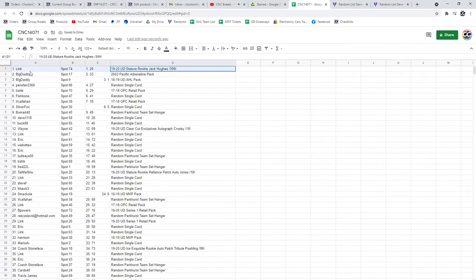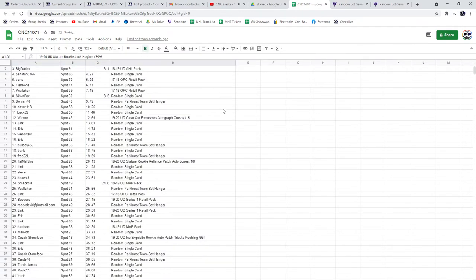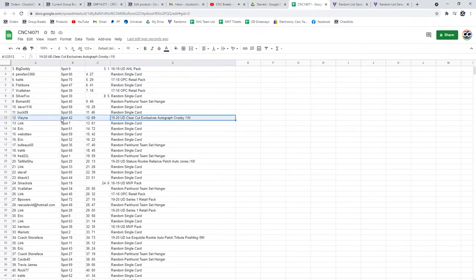The Jack Hughes Stature Rookie goes to Link. The Crosby Otto out of 15 goes to Wayne.